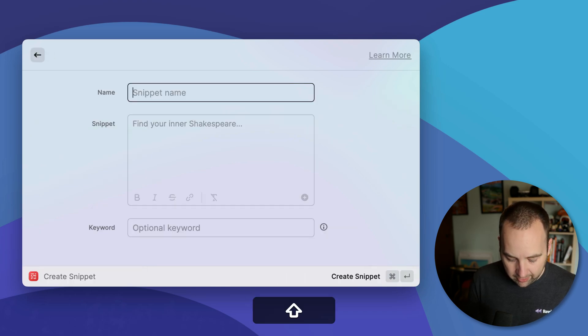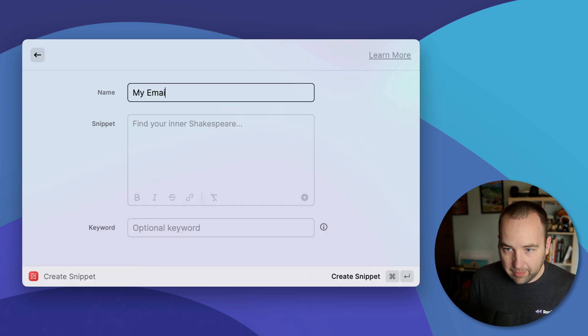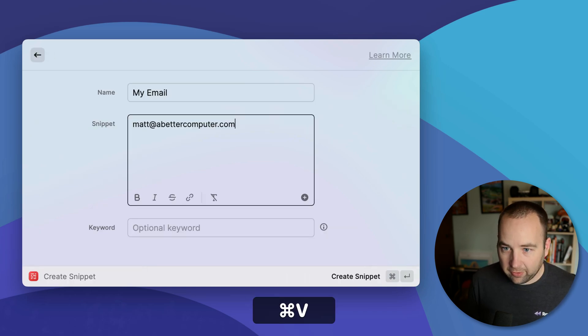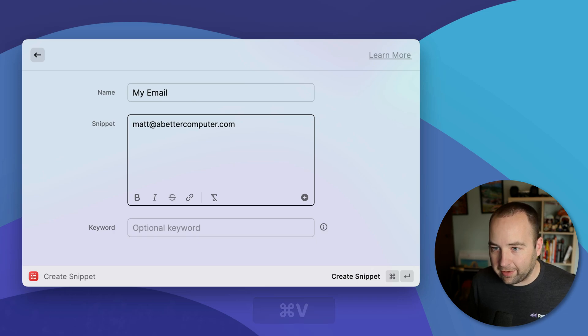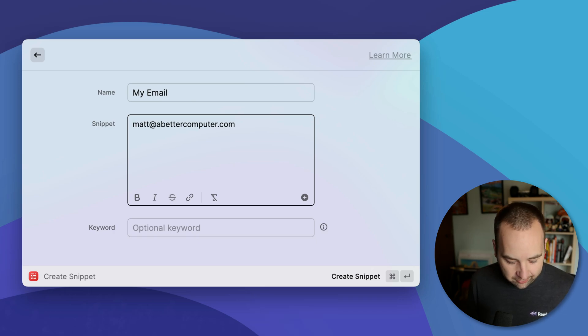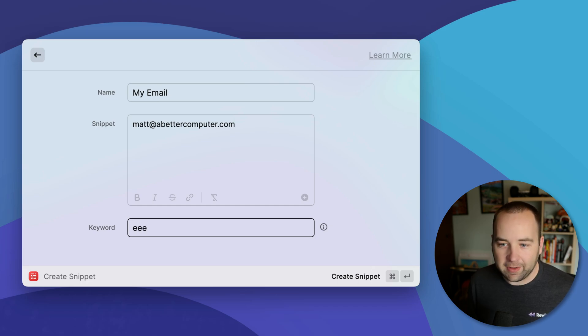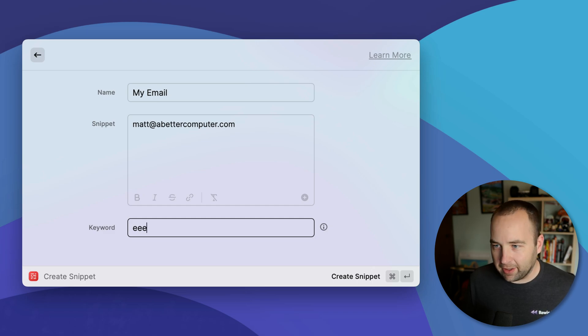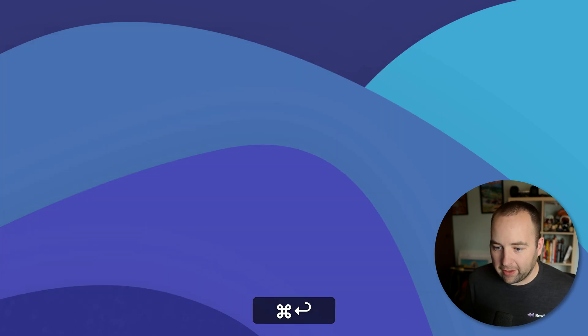So we're going to call this my email. We're going to make it matt@abettercomputer.com, which is not my email address. So don't get any crazy ideas, but is a thing. And let's just say if I type three E's in a row, I wanted to type that email address out because it's just a thing I need to give out. Let's go ahead and create the snippet. Cool.